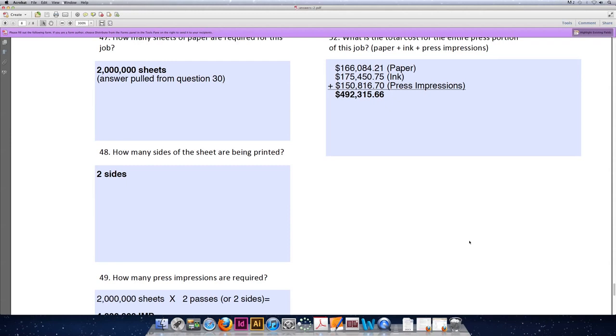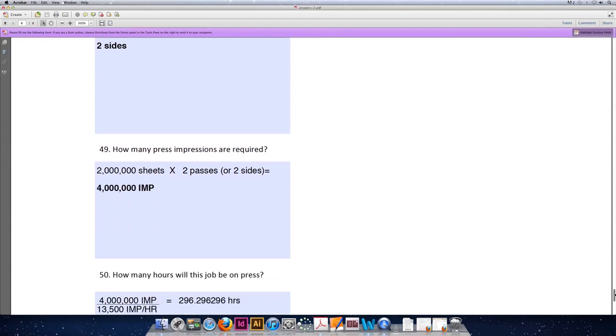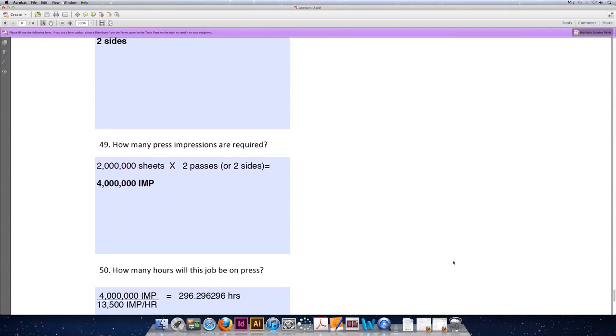That really means absolutely nothing to us. All we're concerned about is: is the front printing and is the back printing? And in this case, the answer is yes to both. So the answer is two sides.